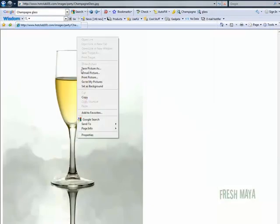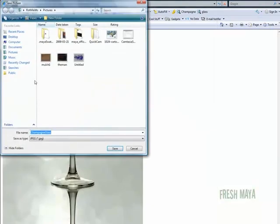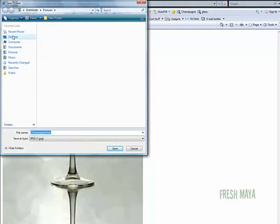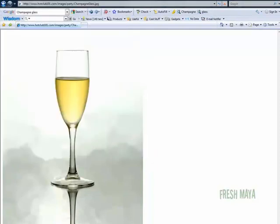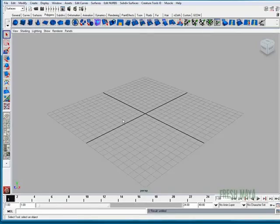There we go. I'm going to right click, save the picture to my desktop. Let's go back into Maya.